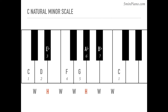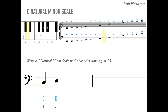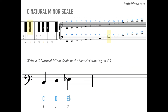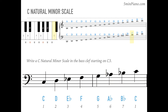Let's try the C natural minor scale, starting on C3. Draw the next note, D. Notice any note on or above the middle line has a stem that points down. Next is E flat — notice that the flat is written before the note but after the letter name. Then F, G, A flat, B flat, and C.